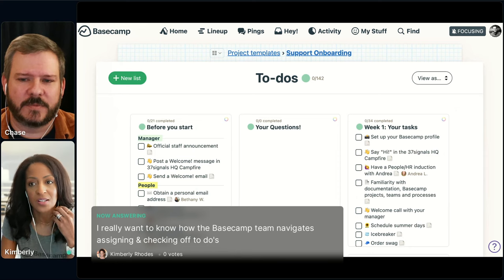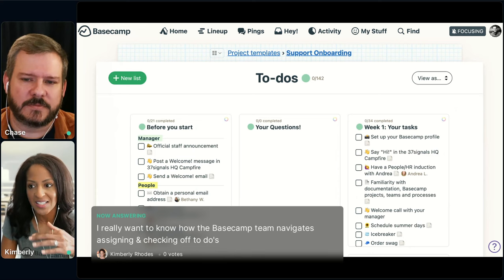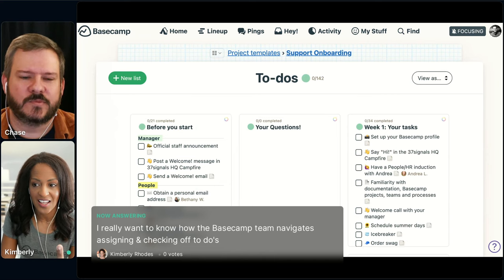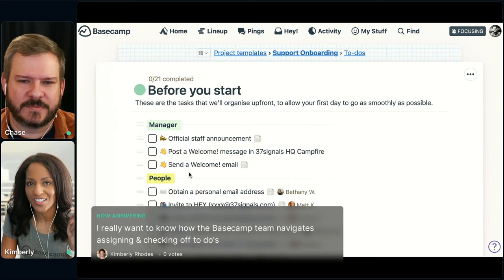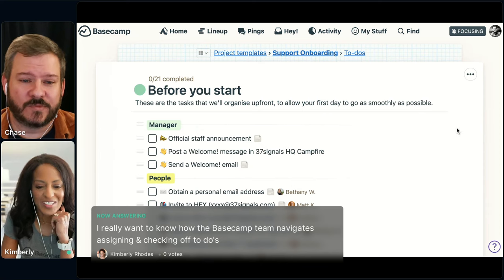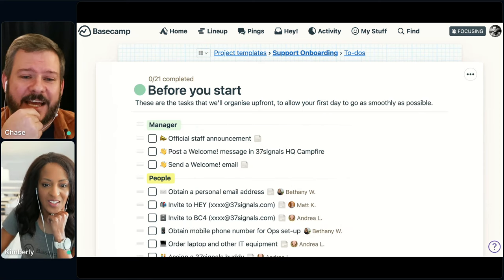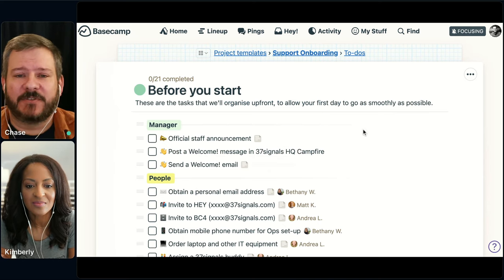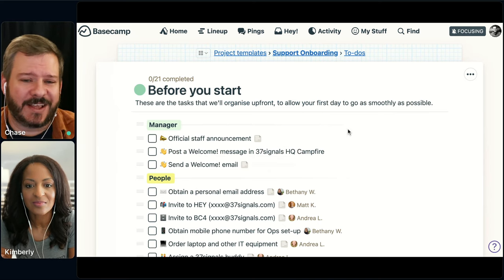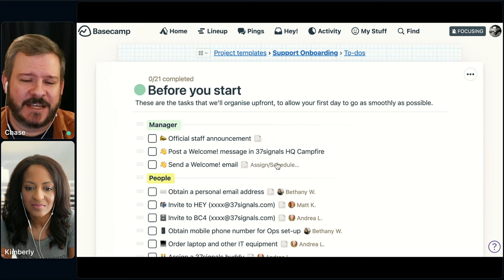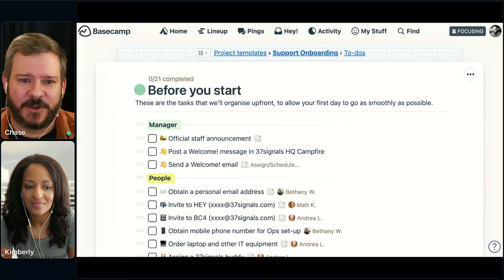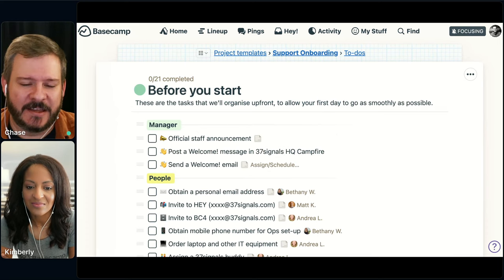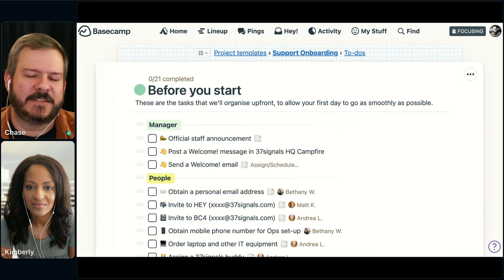A question came in: how does the Basecamp team navigate assigning and checking off to-dos? Some of that is done in a template if there are the same people always assigned. But you'll also see some tasks that are unassigned, and a lot of times people are self-selecting — grabbing tasks for themselves. Like this manager section: it might be a different person with each new hire, so we're not assigning it to a specific person — when that manager goes in and starts up a new project, they'll self-assign those to themselves.